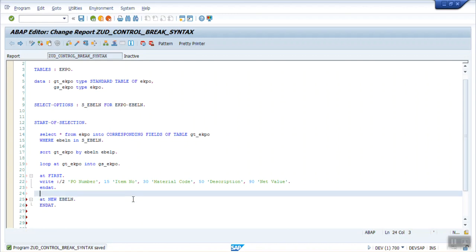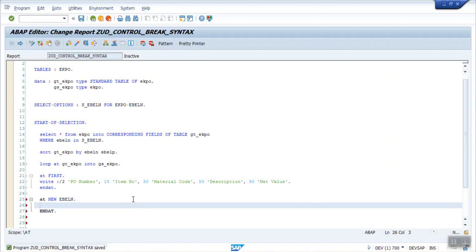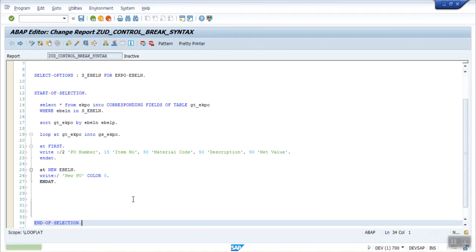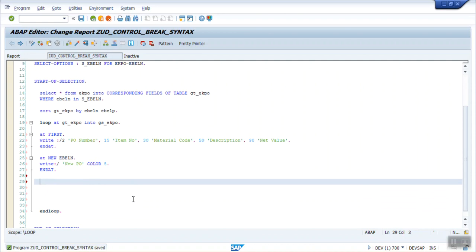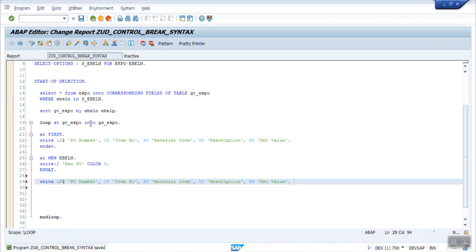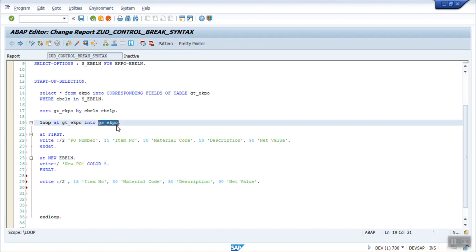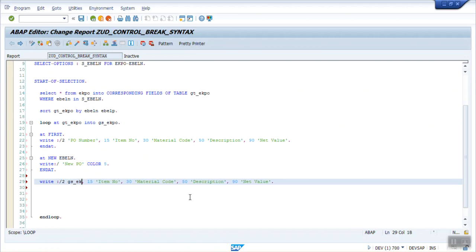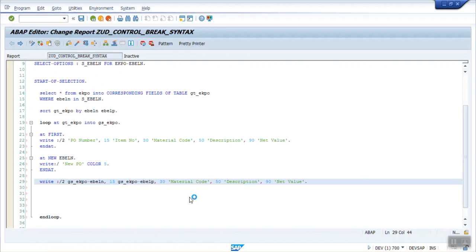For the AT NEW EBELN block, write 'New PO' with color 5 as a visual indicator. Then in the main loop body, print the field values from the work area GS_EKPO: the PO number GS_EKPO-EBELN at position 2 and the line item GS_EKPO-EBELP at position 15 as the second field.